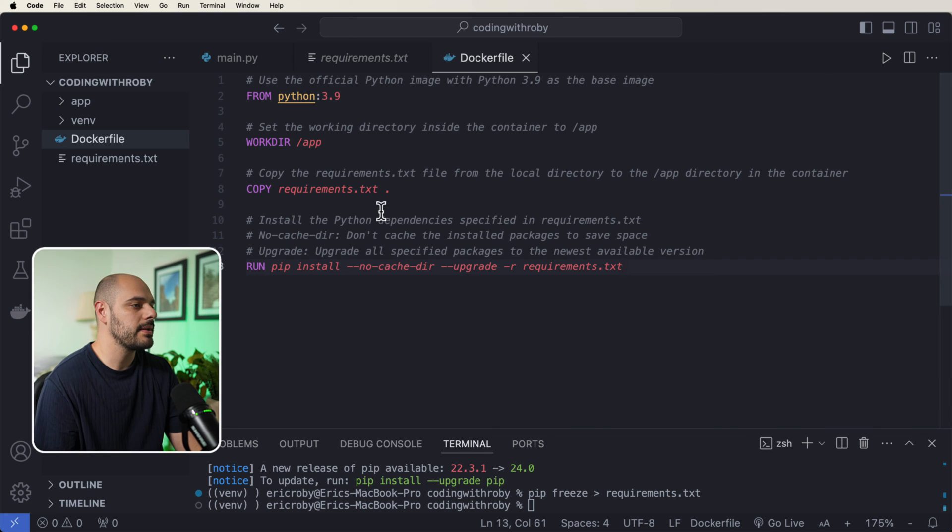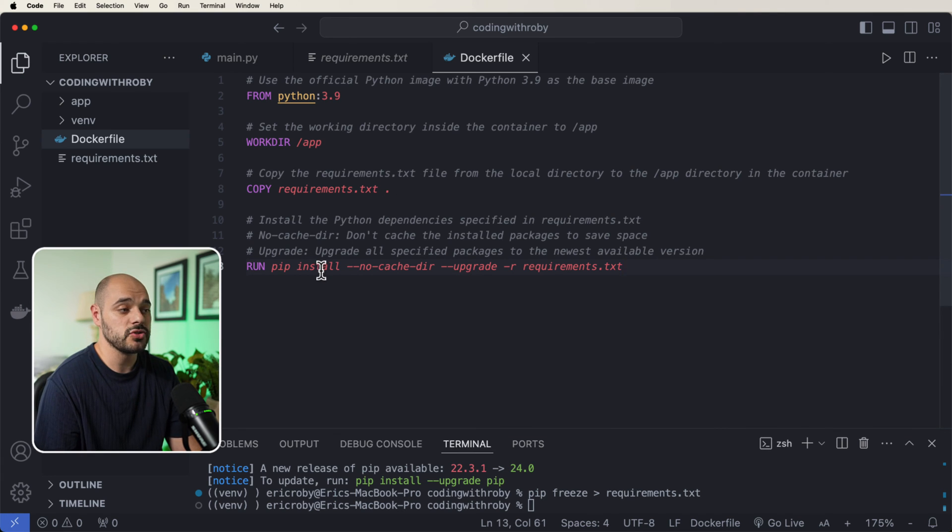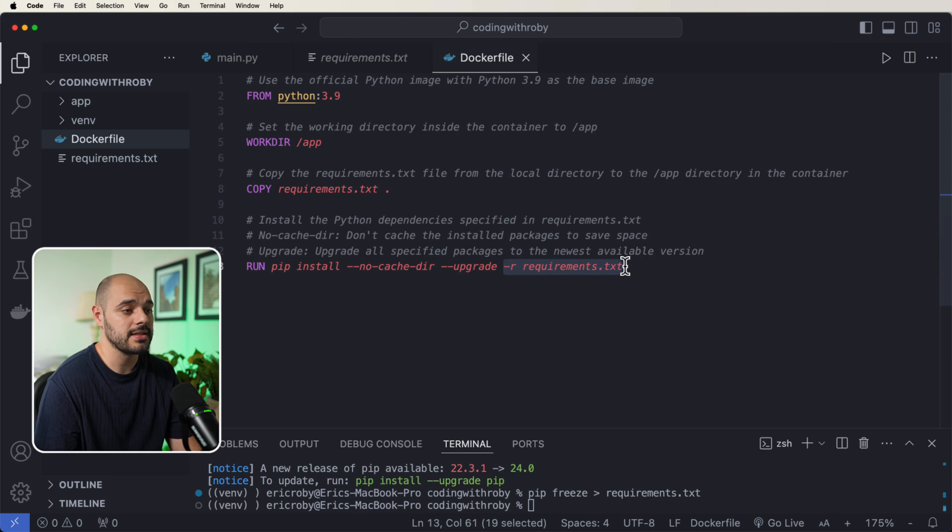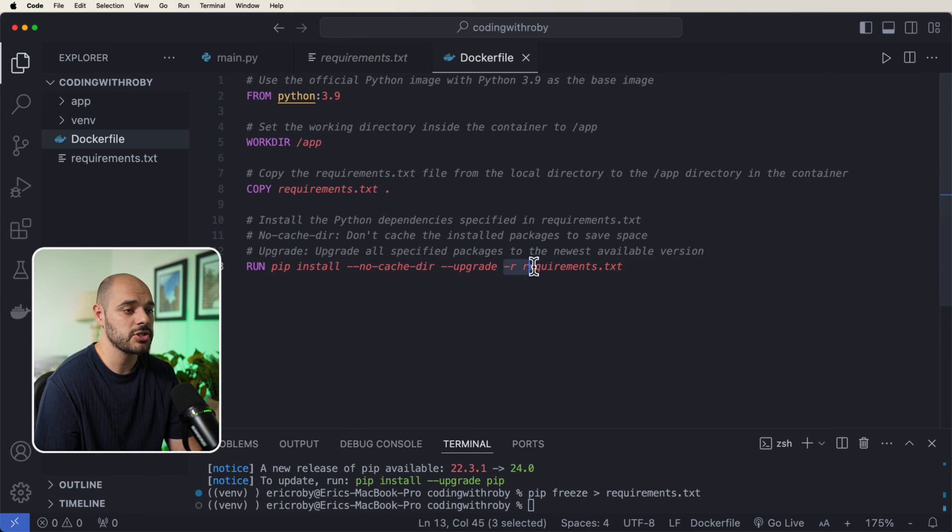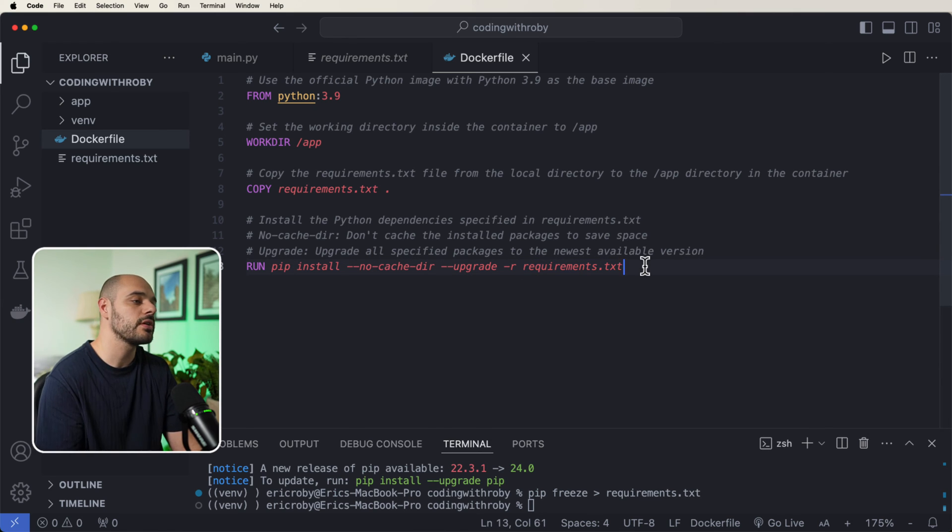Now, after we get the requirements.txt, we need to do a pip install of our requirements.txt. So pip install -r requirements.txt. That should look fairly normal.